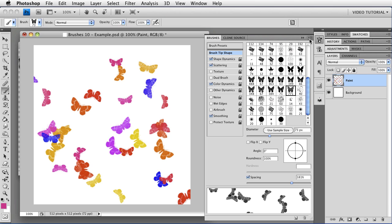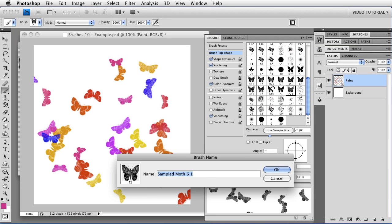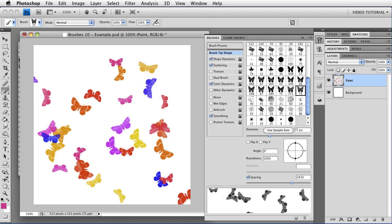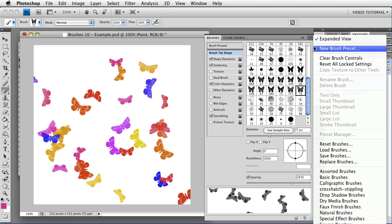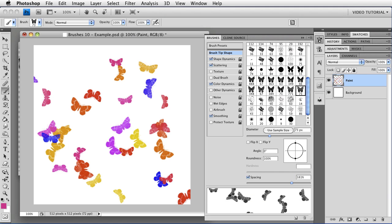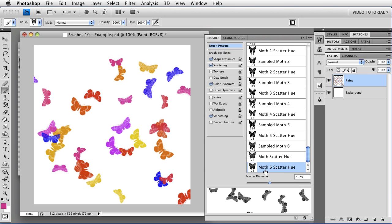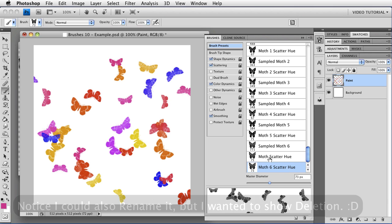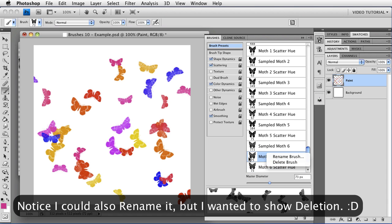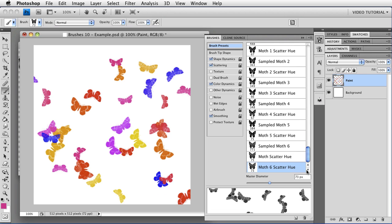So now I can save this one like we did before. I'm going to save it as a brush preset. I'm going to call it Moth Scatter Hue. Oh no! It was supposed to say Moth 6 Scattered Hue. Better do it again. So I'm going to go up here, and I'm going to make a new brush preset again. And this time I'm going to call it Moth 6 Scatter Hue, and click OK, and now it's all saved.